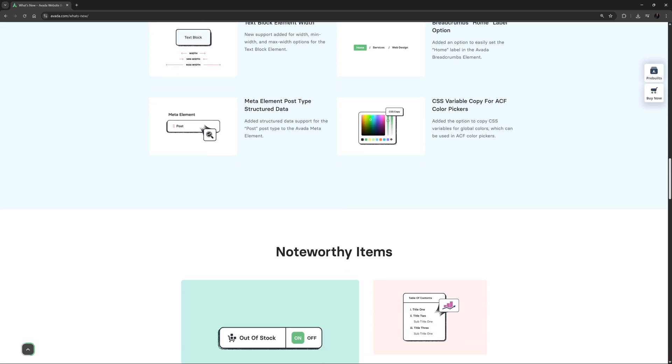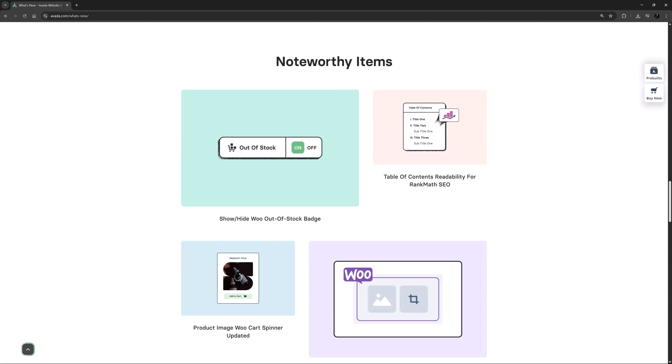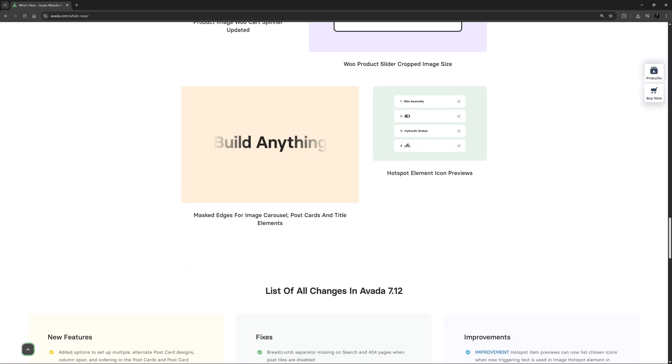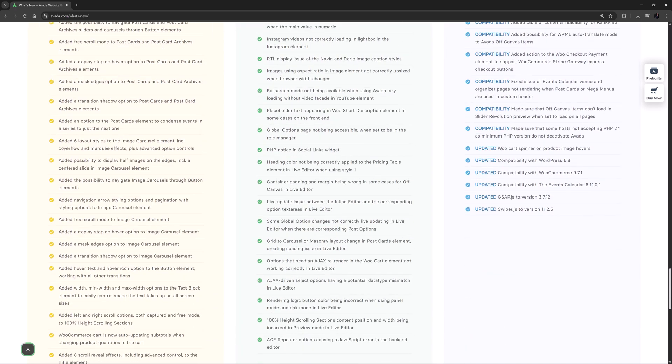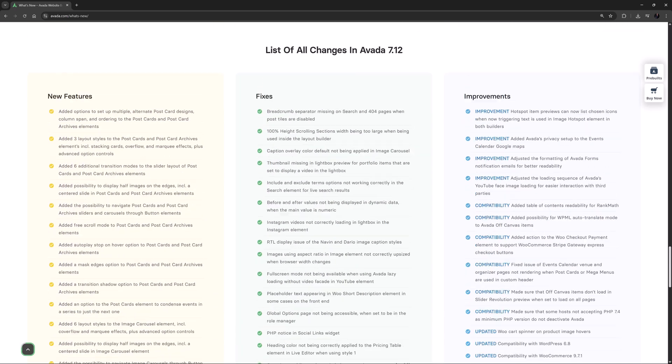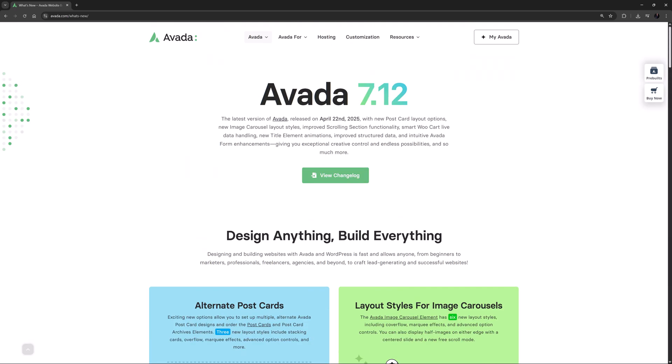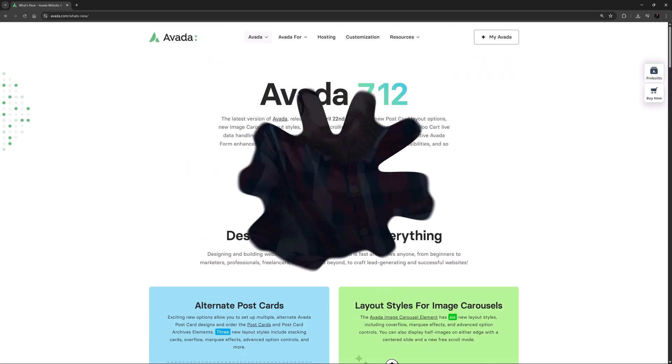This is the third update for the year and brings some great new features and improvements to the Builder. While we continue to prioritize our development work on our next major release, Avada 8, we have managed to incorporate a lot of nice features into this release. Let's take a look.